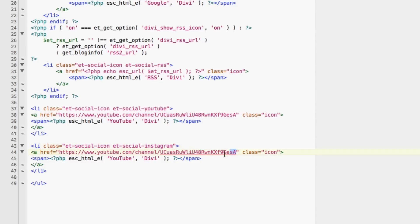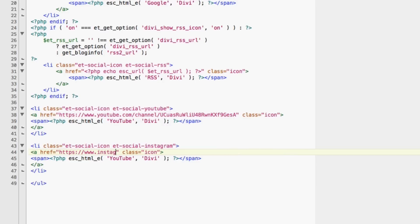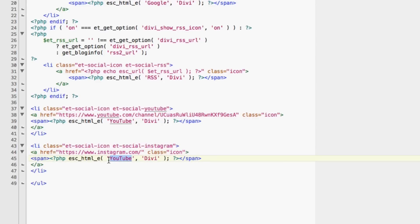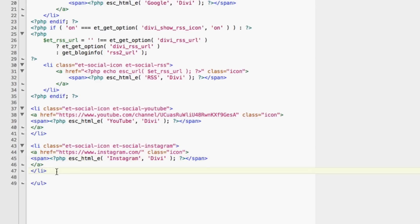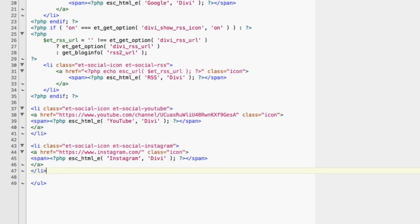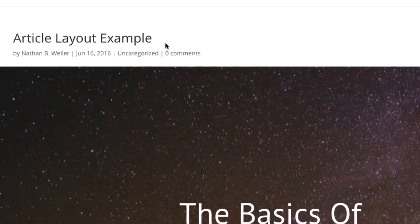Now this link right here should go to my Instagram account. Okay. And once these changes are made, all I need to do is save them and then go back to my website and refresh it.